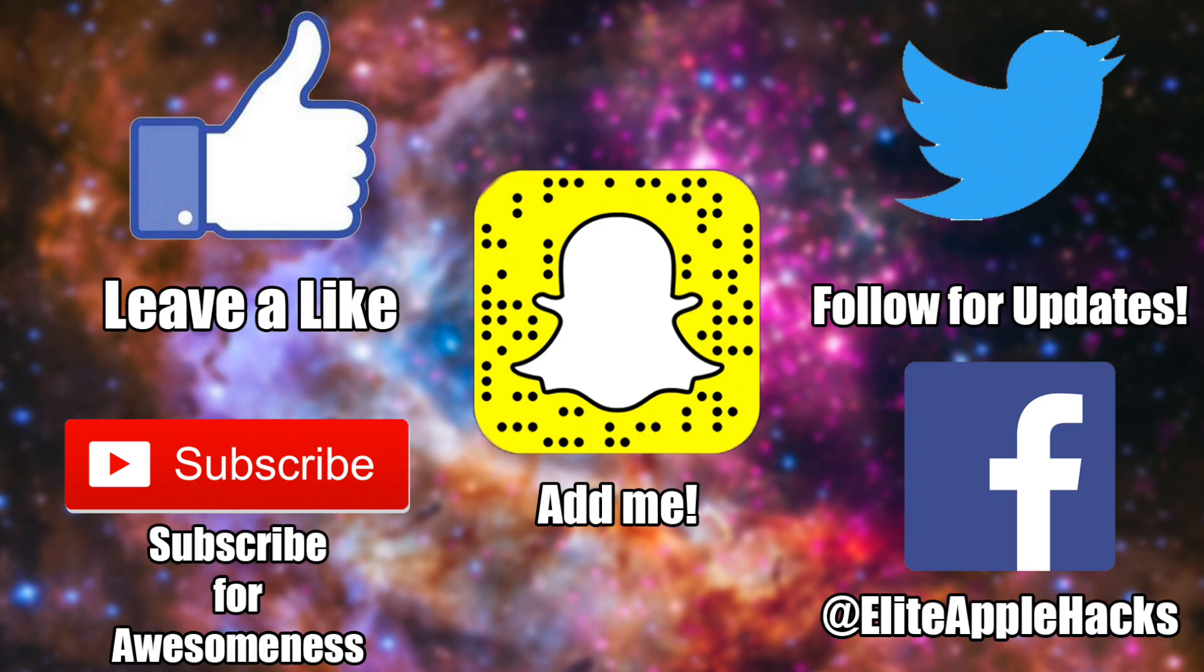Don't forget to snapshot this outro to add me on Snapchat and follow me on my Twitter page and my Facebook page to be informed on anything jailbreak related and to stay up to date on what's been going on in the jailbreak world. So with that being said I'll see you guys in my next video. This is Elite Apple Hacks signing out.